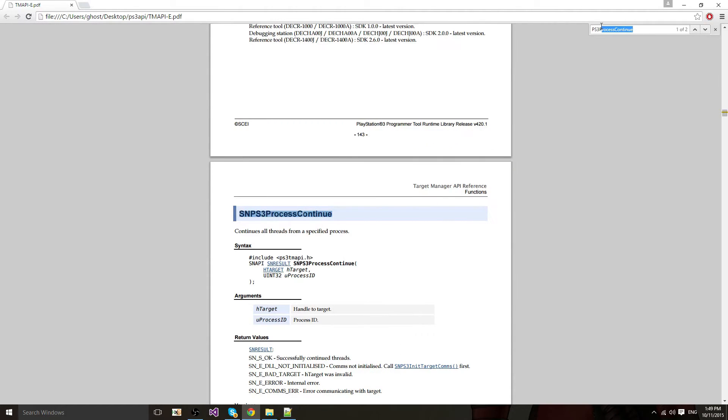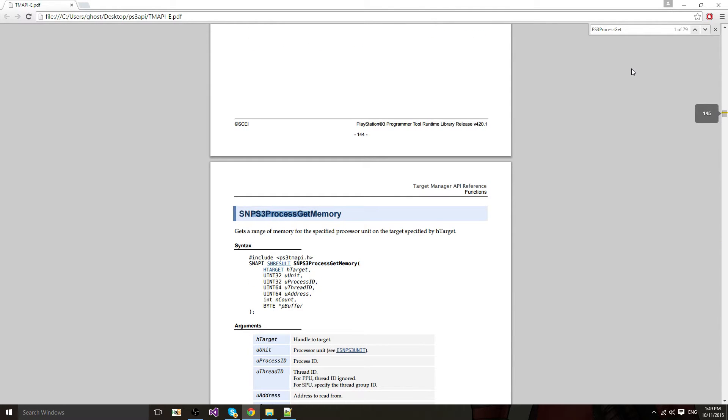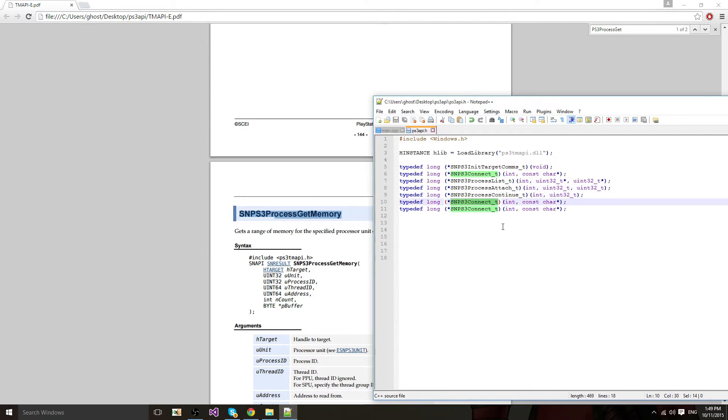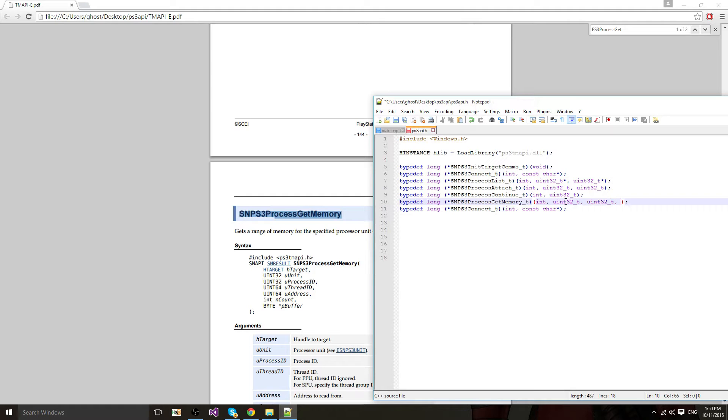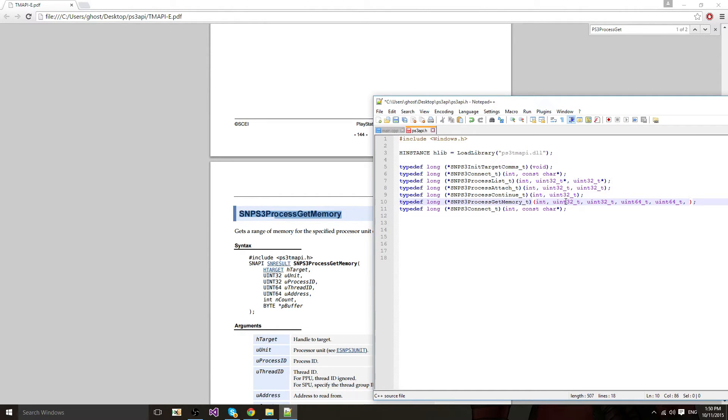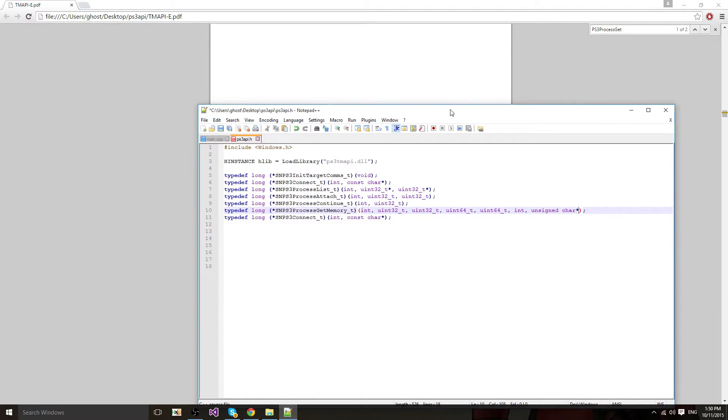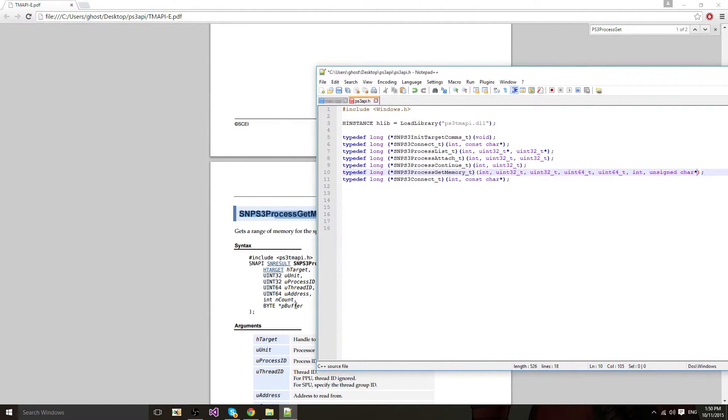Now after this you want two functions, process get, for get memory. Underscore T. First one is this int, then it's going to be a uint32, then uint64, uint64, and integer with an unsigned char pointer, which is the same as byte pointer.